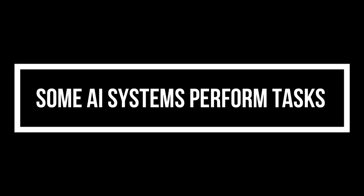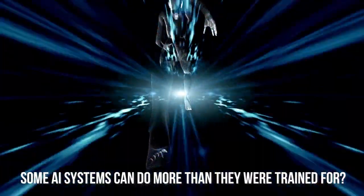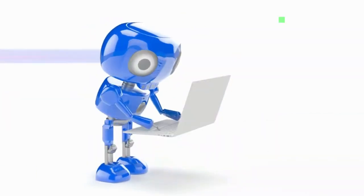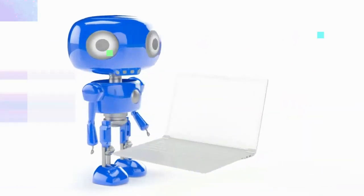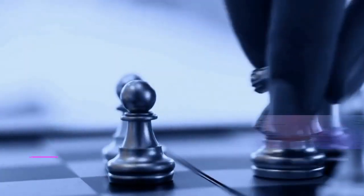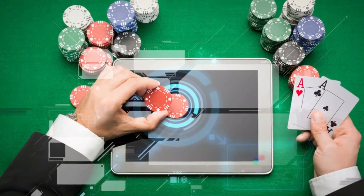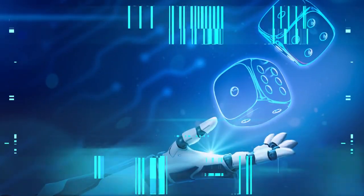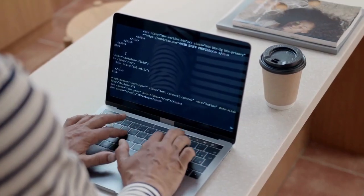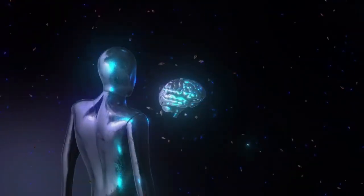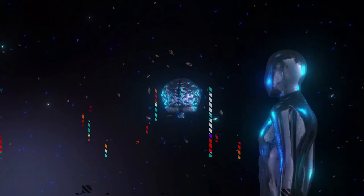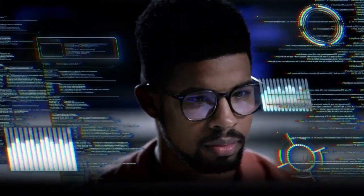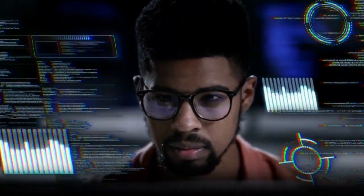Number 6. Some AI systems perform tasks. Did you know that some AI systems can do more than they were trained for? These AI systems have surprised researchers by being flexible. For example, an AI made for playing chess was taught to do other things like poker and go. It became super good at these games and beat humans easily. This shows that AI can learn and change to become good at different tasks. So, when you see an AI, remember, it might be capable of much more than you think.